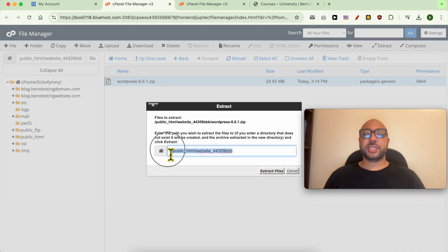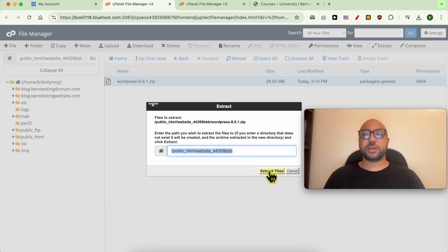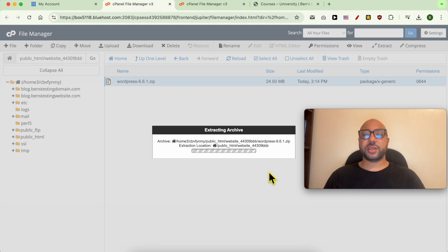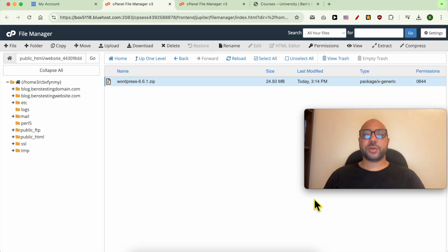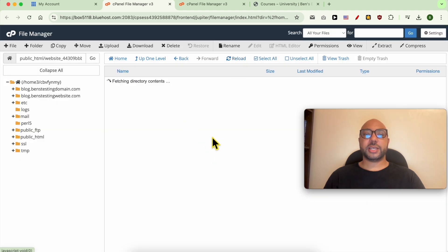This is the destination of your extracted files. After that, click on Extract Files and wait a moment. Click the close button and hit reload again.